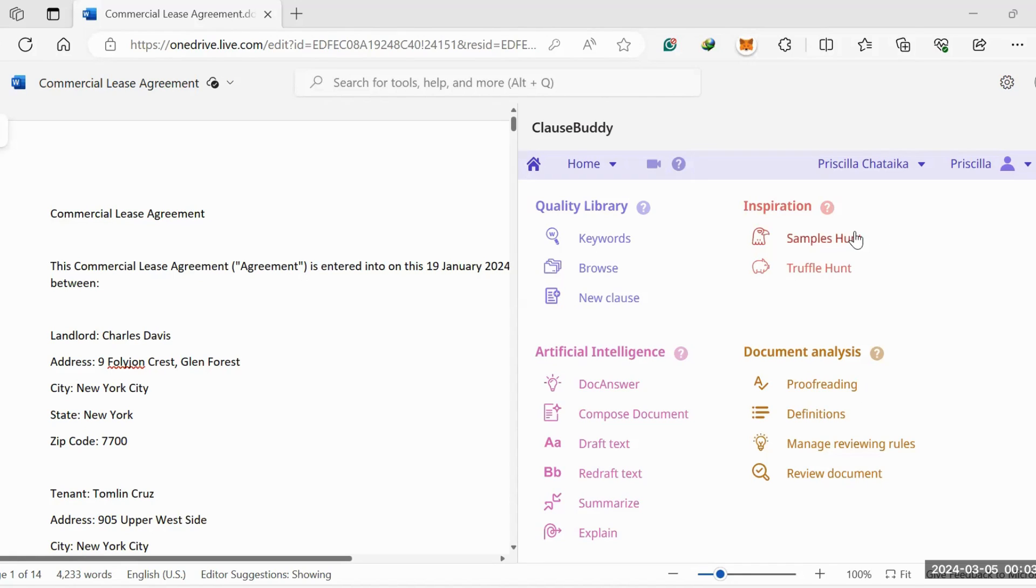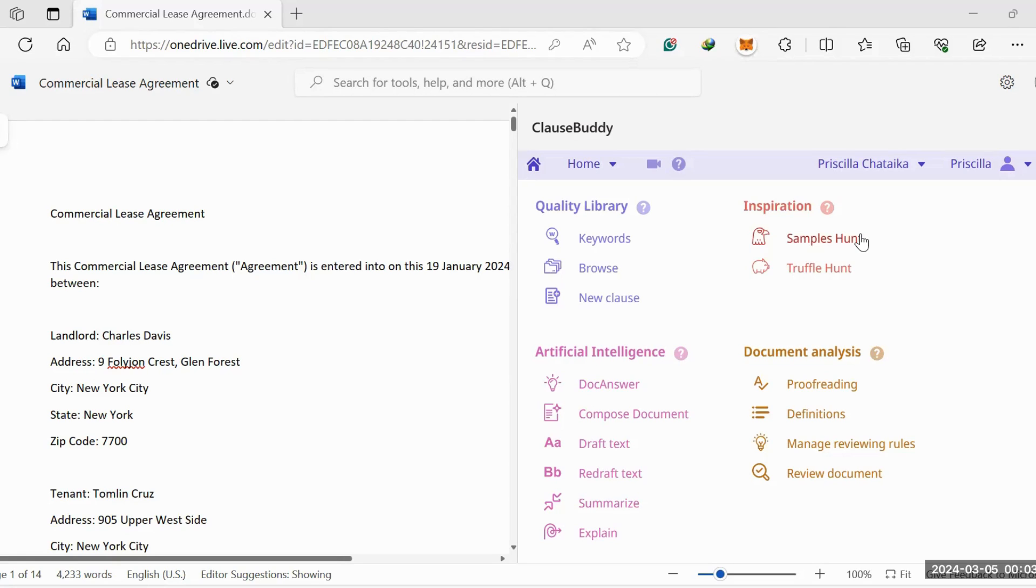Once you have ClauseBuddy installed, under the inspiration section you can store hundreds to thousands of precedents into this clause bank, or you can access the millions of sample clauses already pre-loaded. Then you can extract the clauses that you're interested in.